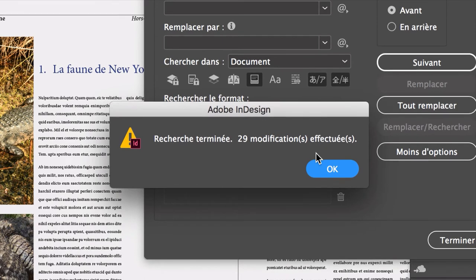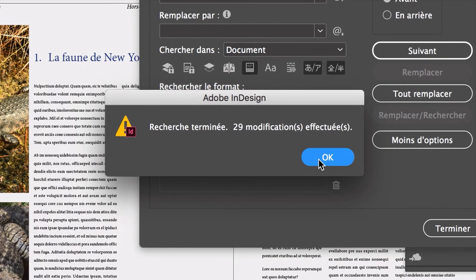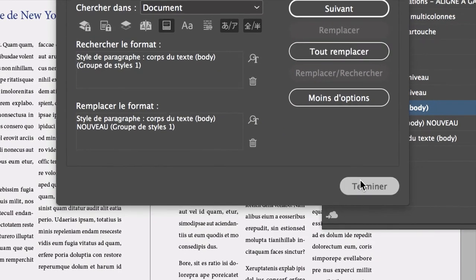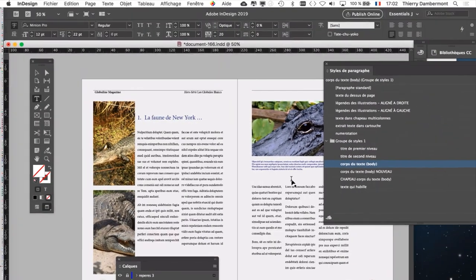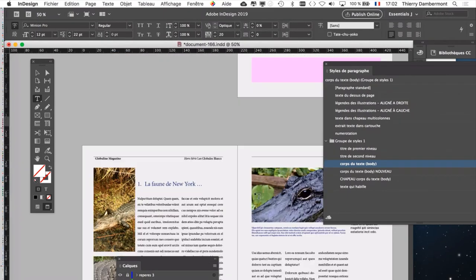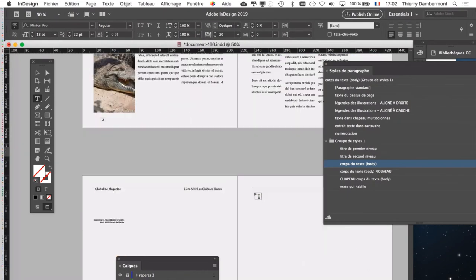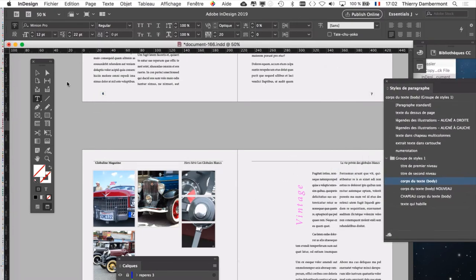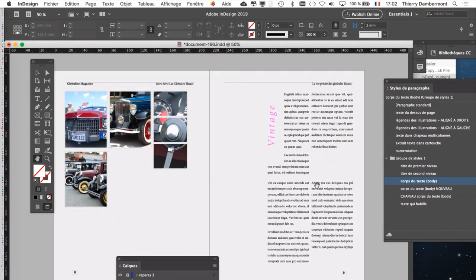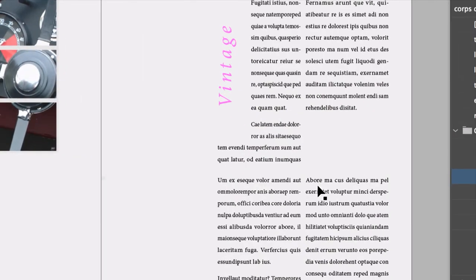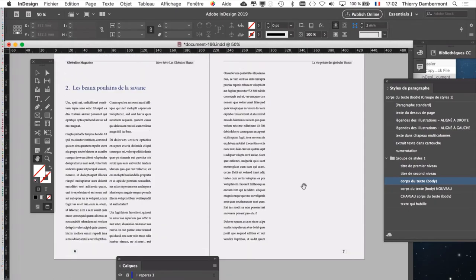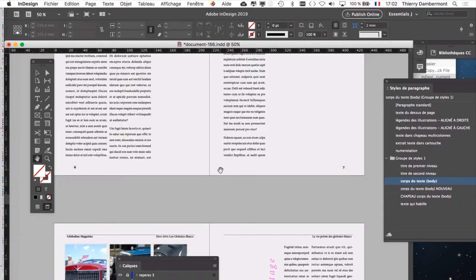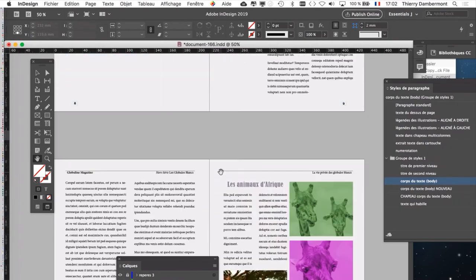Il en a trouvé 29. Apparemment, il y avait 29 paragraphes qui utilisaient le style corps du texte body. Terminé. Et regardez ce qui se passe dans le document. Tout a été remplacé. Bien sûr, le document, il y a des choses qu'il va falloir modifier. Je pense que les colonnes ici ne sont un peu pas assez larges. Je pense qu'il faudrait transformer les doubles colonnes en une seule colonne. Vu le document, mais en tout cas, techniquement, ça a fonctionné.